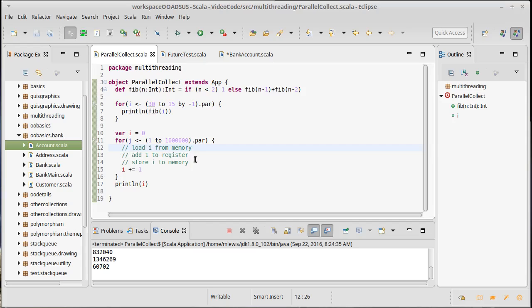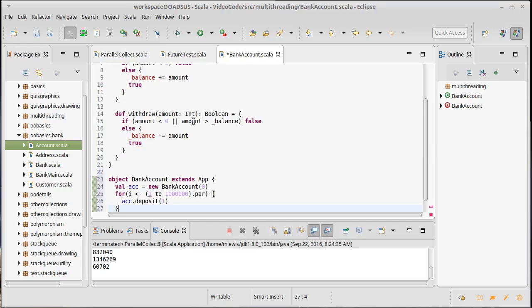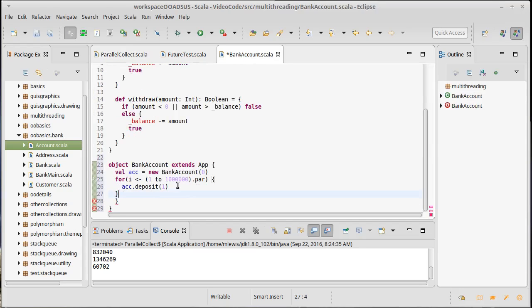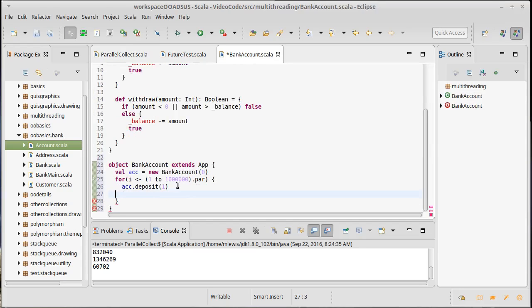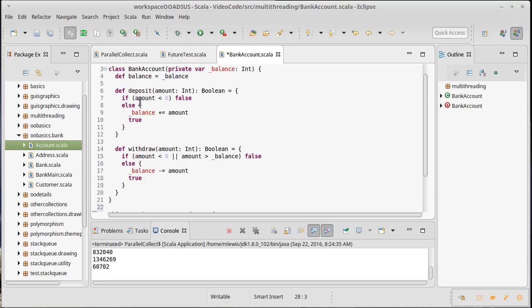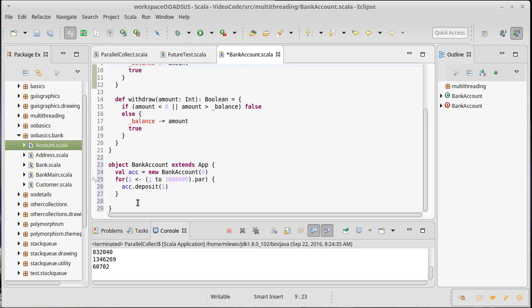Now of course this method has a little bit more in there because it has some checks. It's not just the plus equals. But we'll probably see a similar type of result. Print line the balance.